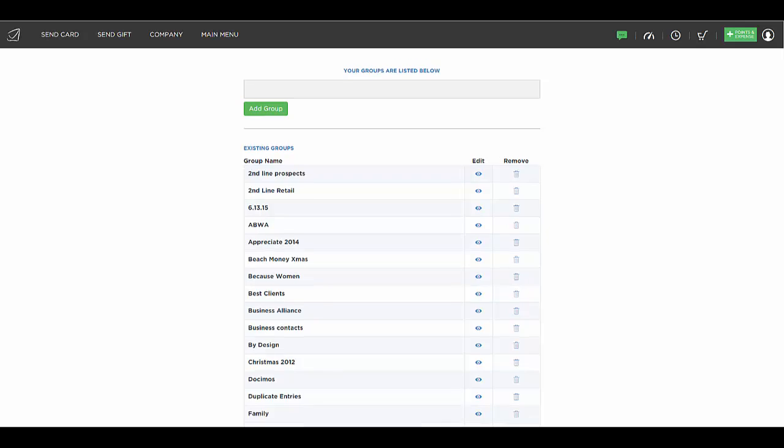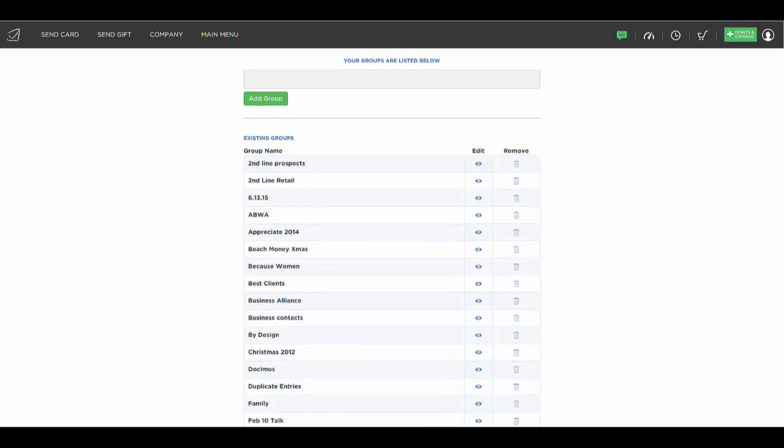But this is where you can create group names like friends, family, prospects, clients, referral partners, etc.